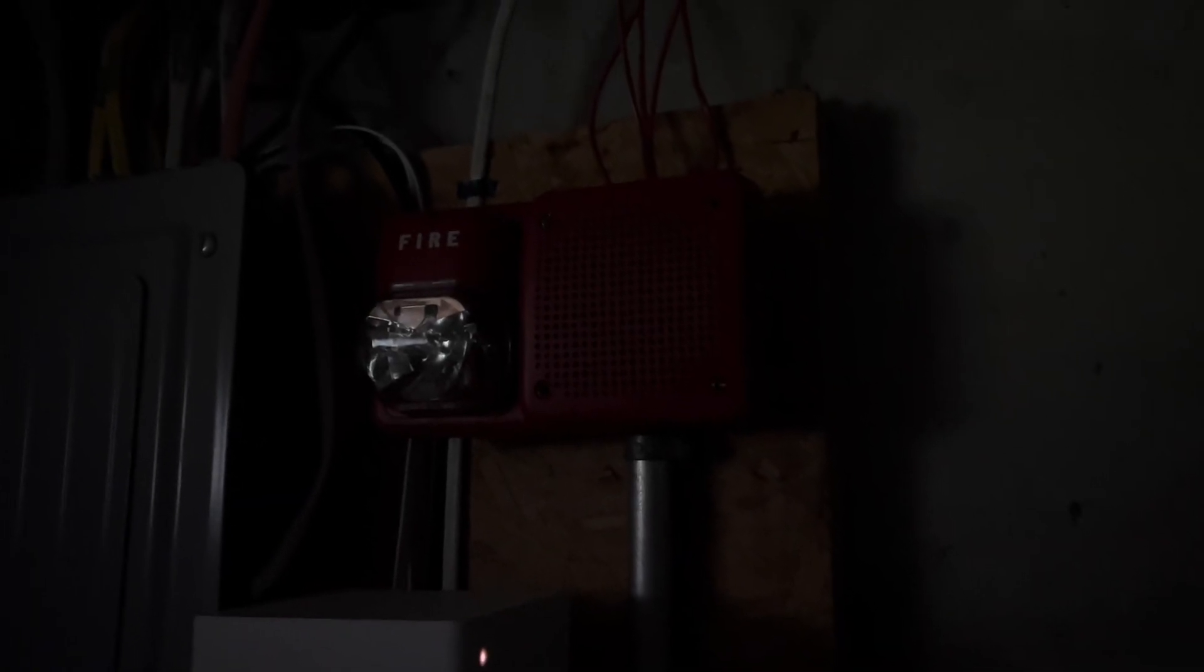Hey everyone, Loganetics here, and this is System Test 63 featuring Spectralert Classic Speaker Strobes.